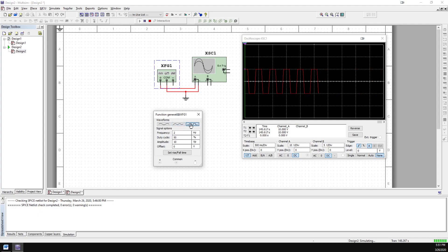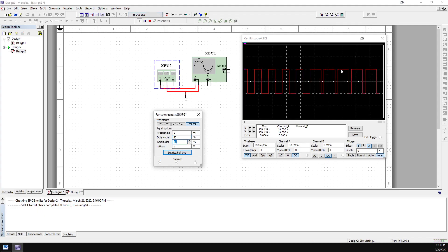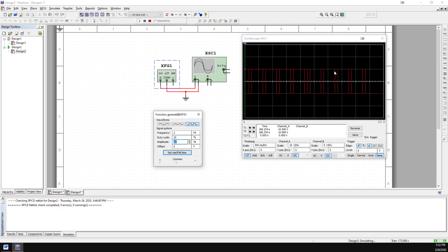Essentially, duty cycle just controls — for a square wave — how wide the peak voltage is. If I pause the simulation, duty cycle changes how wide the top part of each cycle is and how narrow the low parts are. At 80%, the peaks are very wide and the lows are very narrow. At 20%, the peaks are very narrow and the lows are wide.